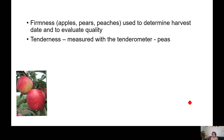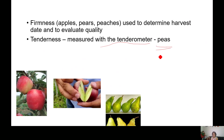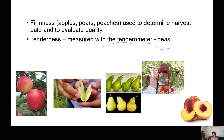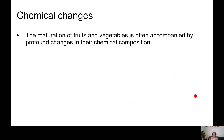Firmness of apples, pears, and peaches can be used to determine the harvest date or evaluated for quality purposes. Tenderness can be measured with the tenderometer — in the case of peas, we want them to be very immature — and for stone fruits, these machines can also be used.